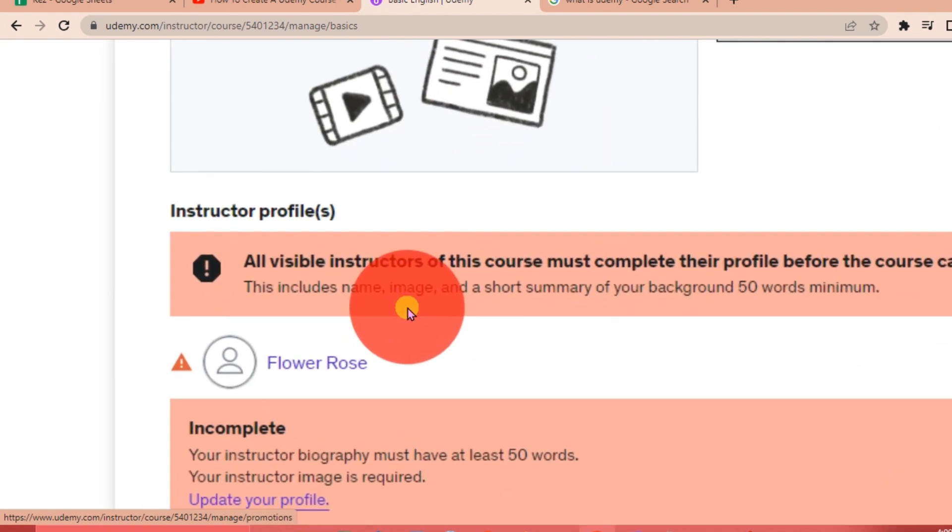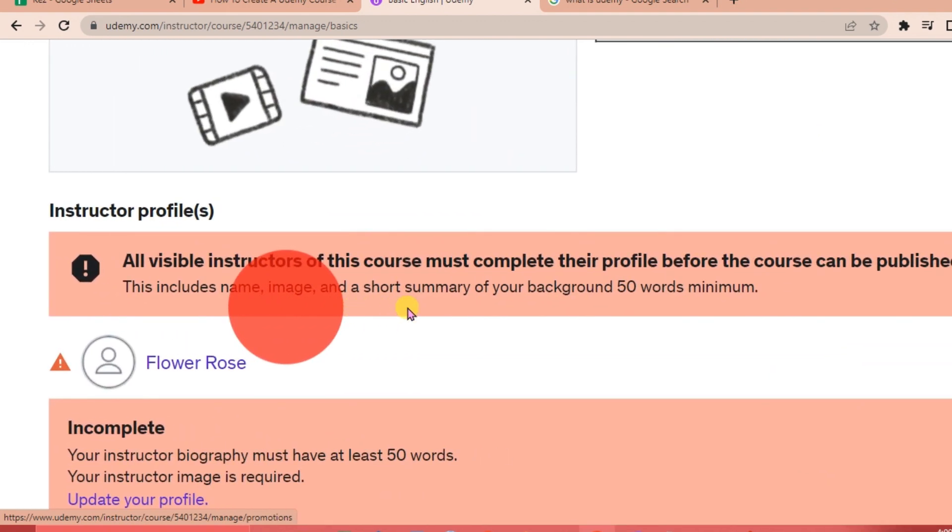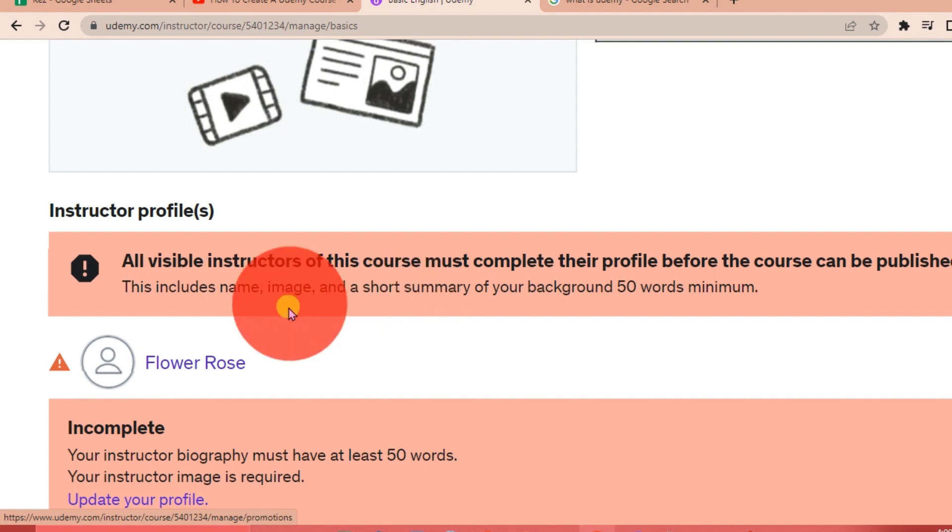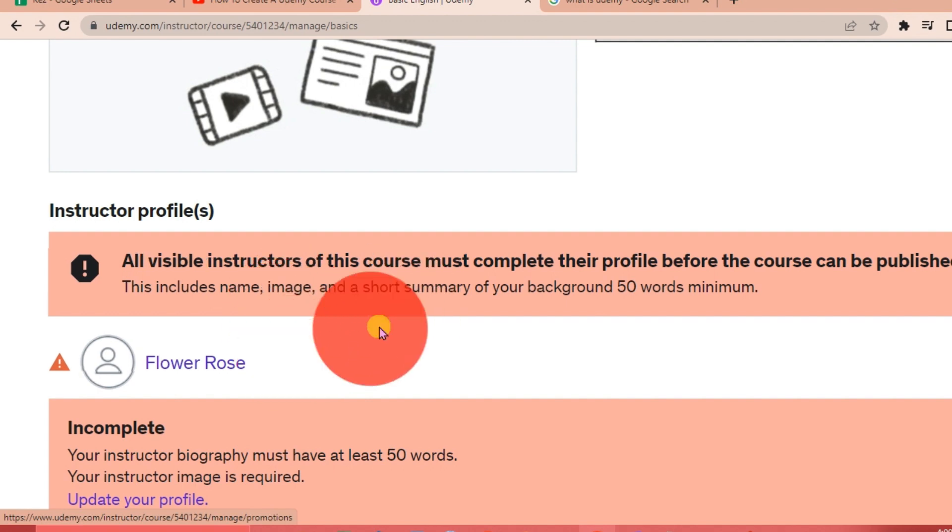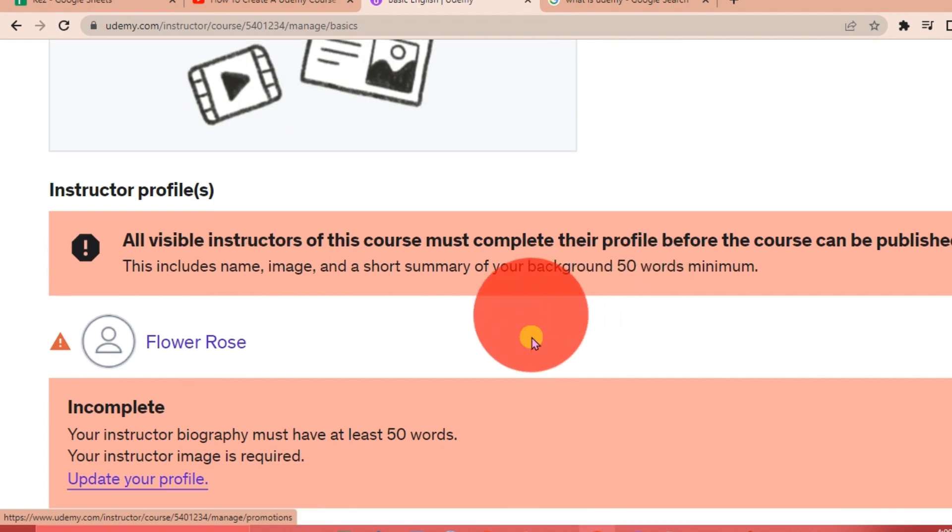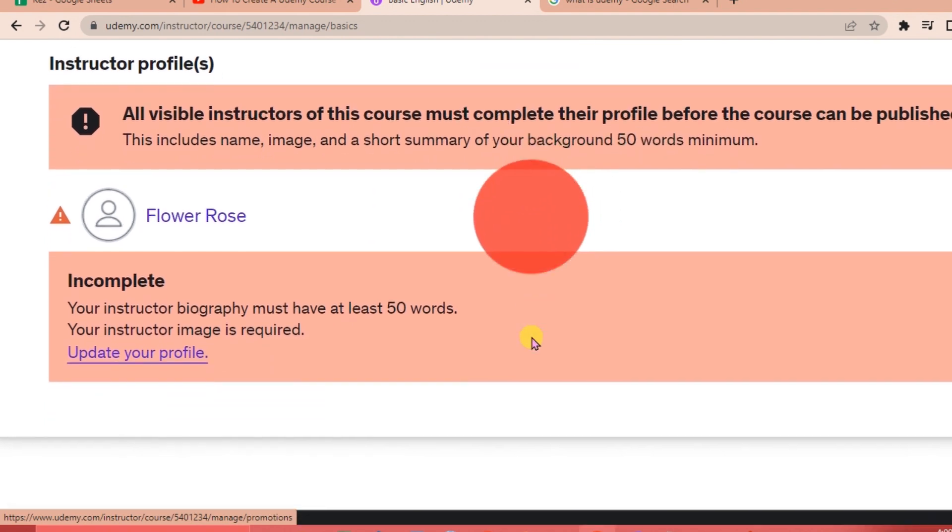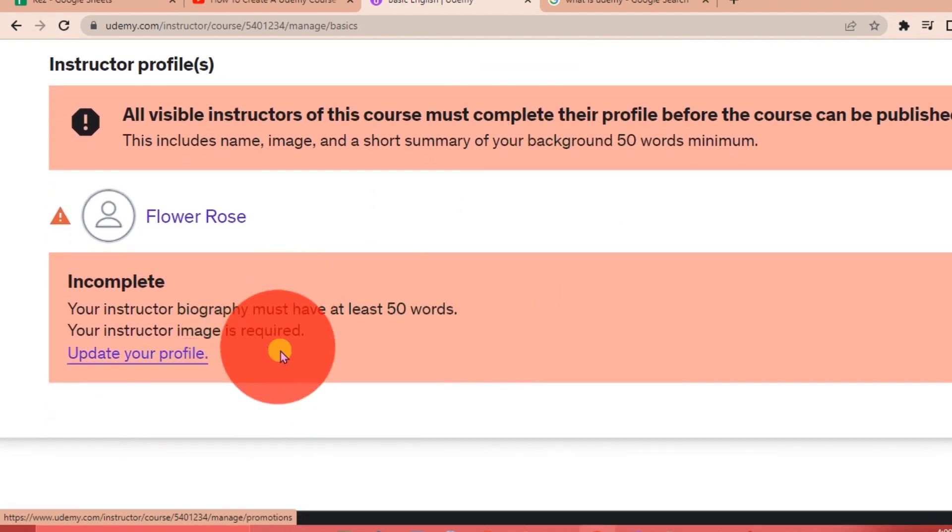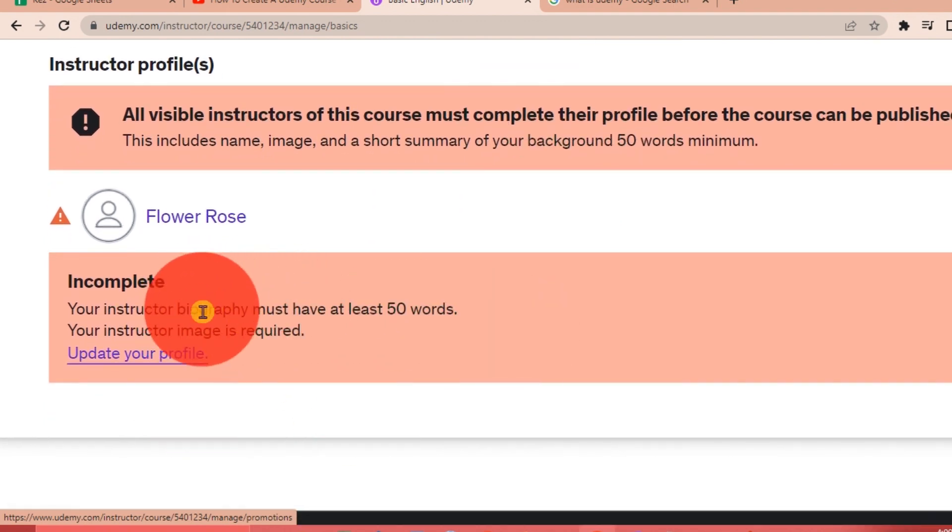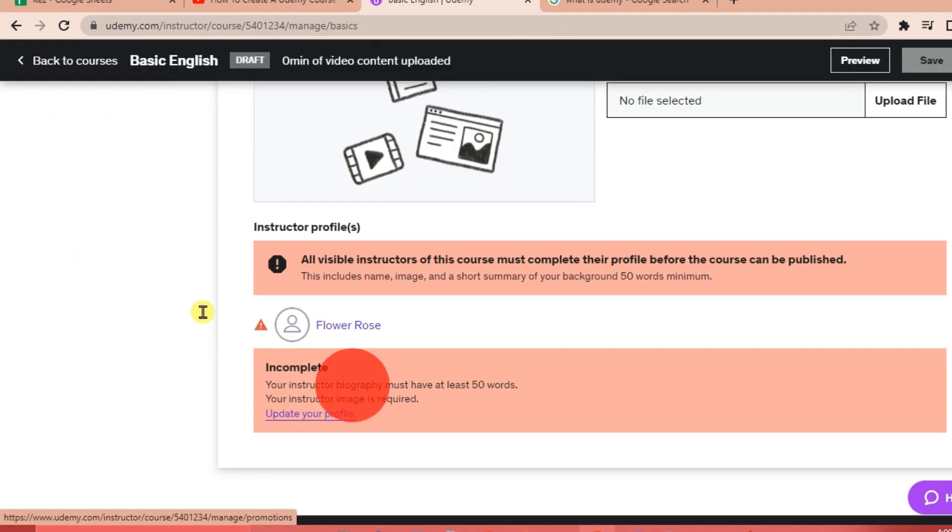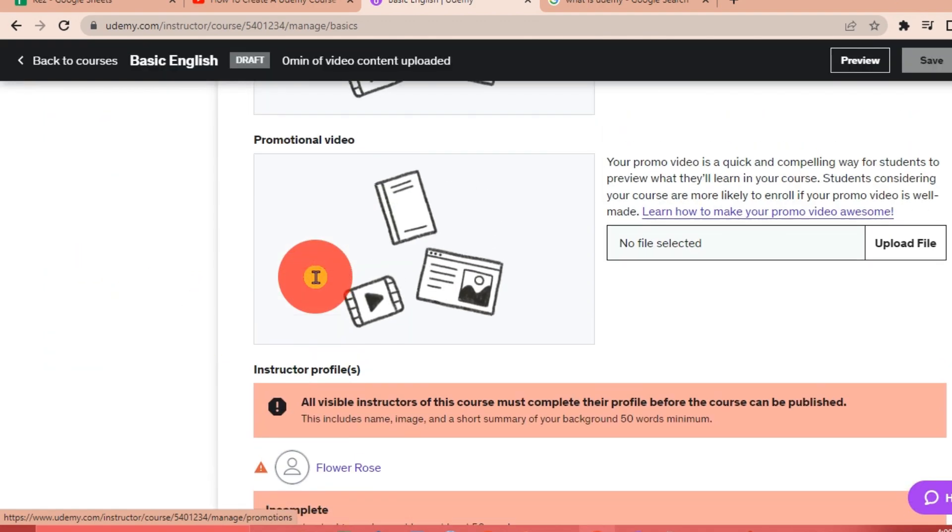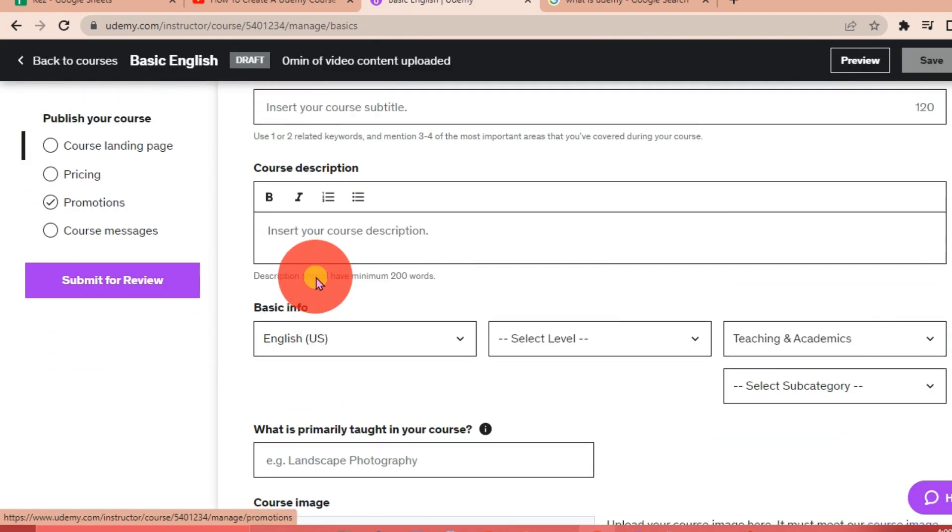Take note of this: all visible instructors of this course must complete their profile before the course can be published. This includes your name, your image, and a short summary of your background, 50 words minimum. As you can see, our profile here is incomplete, so we're going to complete that later.